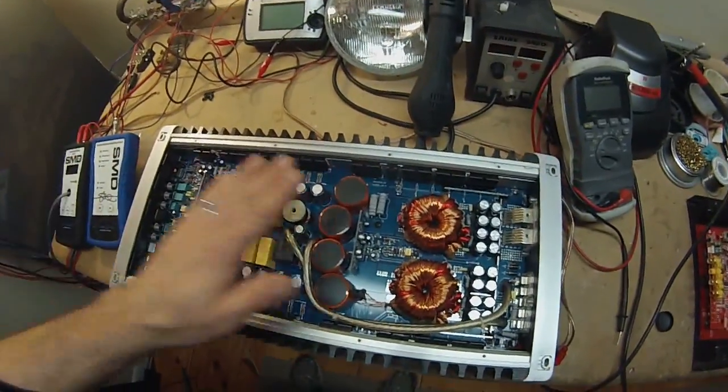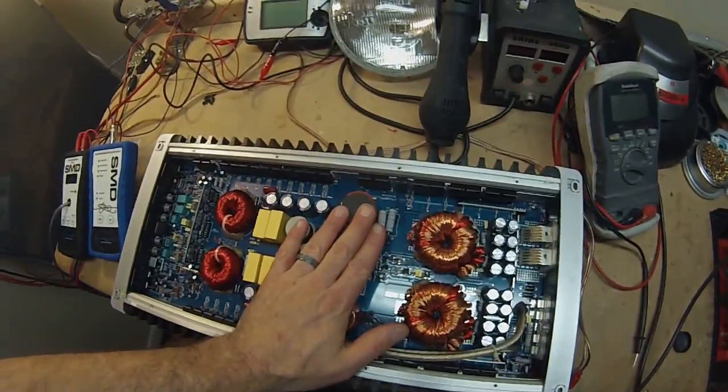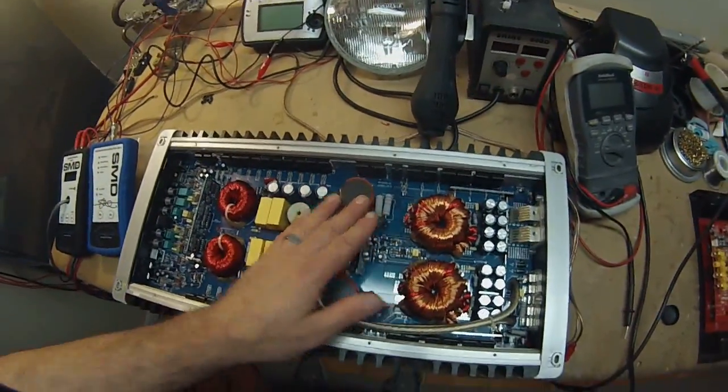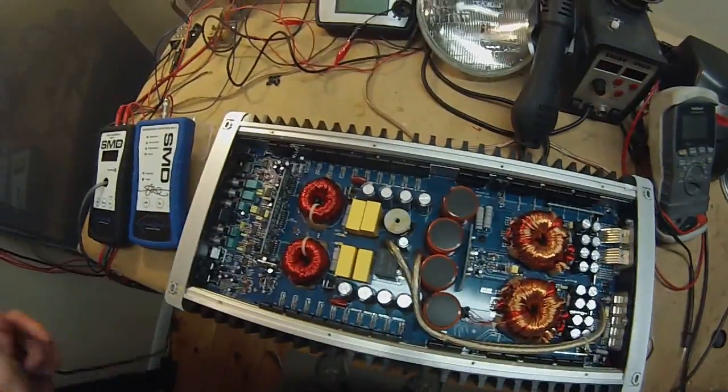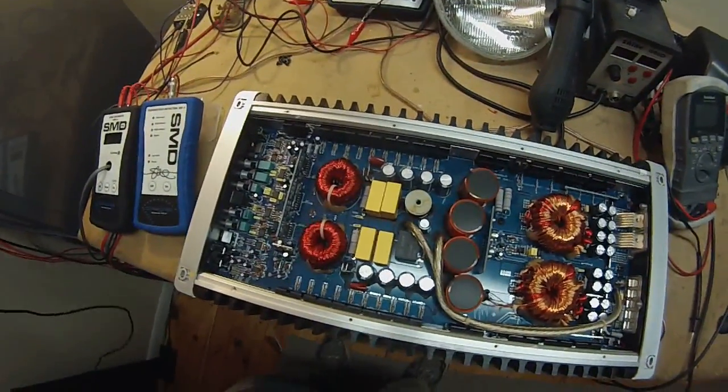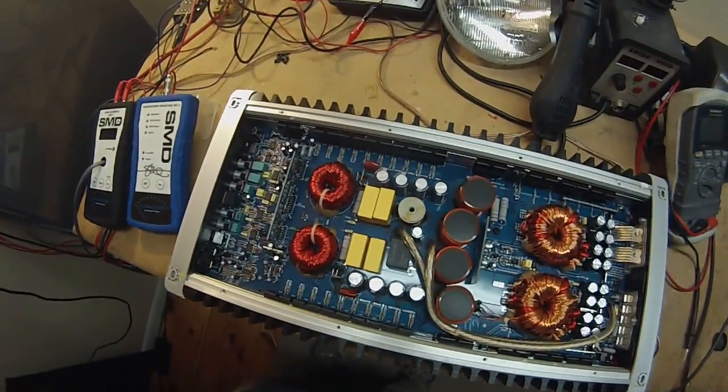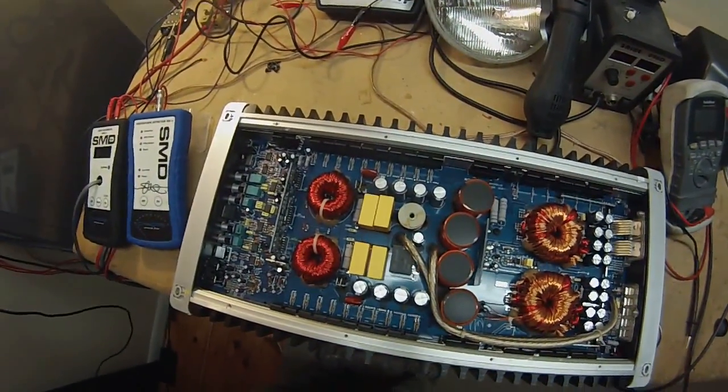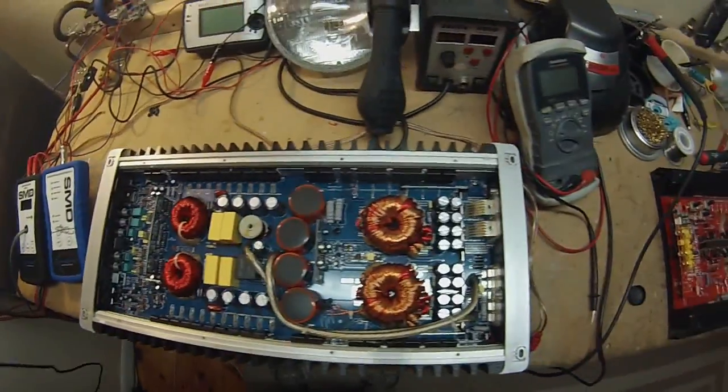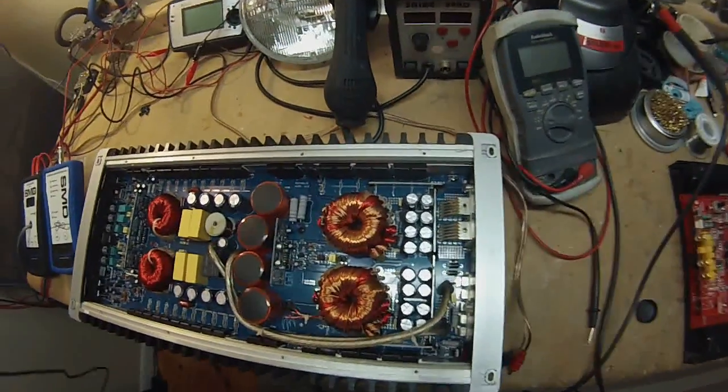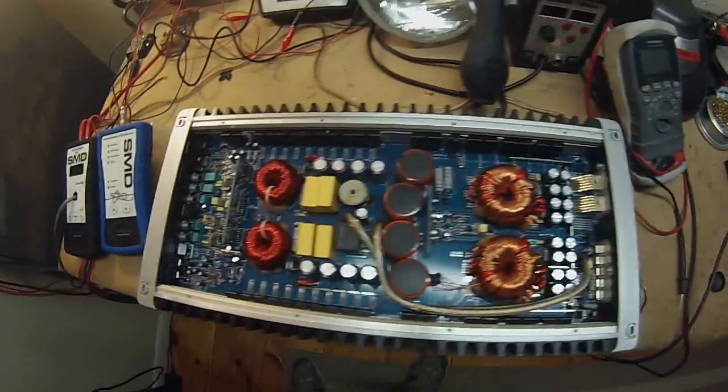So this is rated at 2400 watts at 1 ohm, and the SQ is rated at 2200 watts. So either the SQ is underrated or this is overrated. So I guess we'll find out.